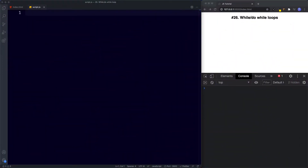Okay so welcome back to Lesson 26. In the previous lesson we learnt all about the most common type of loop, which was the for loop. In this lesson we're going to be learning about the while and do while loops. Let's start with the while loop.